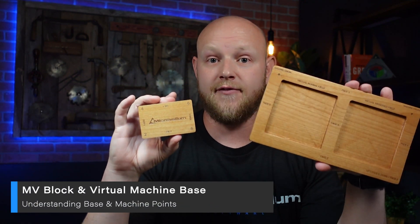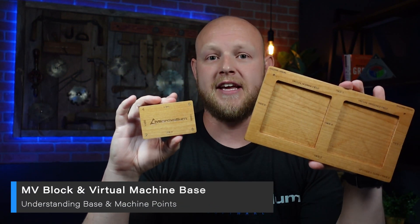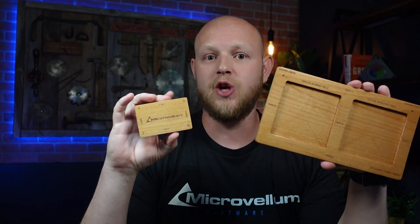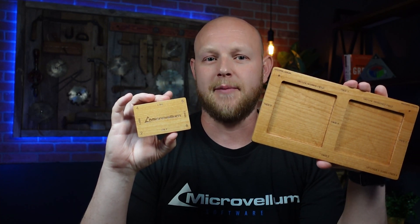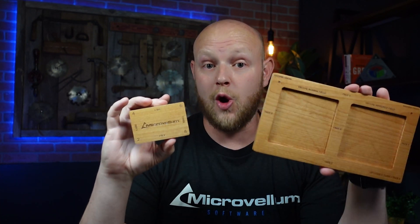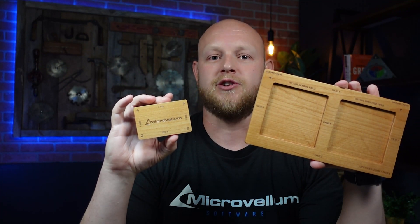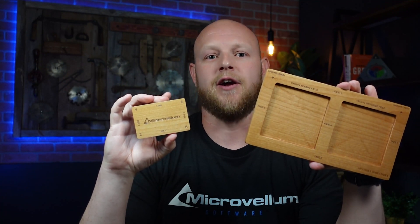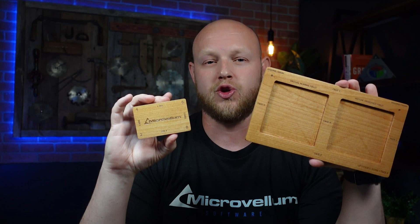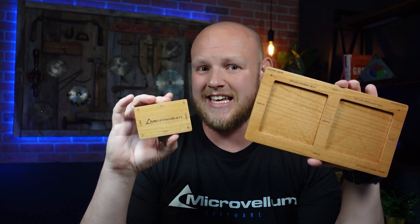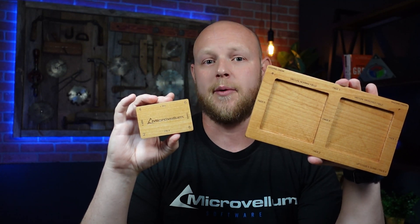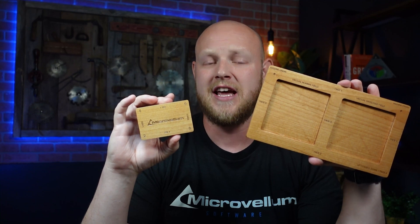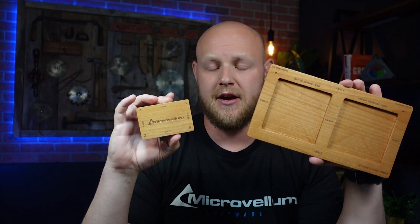Now, a lot of you out there are probably geeking out after seeing these because you know what this video is going to be about. For those who don't know what these are, you're in for a treat. These, my friends, are a part block and virtual machine base.